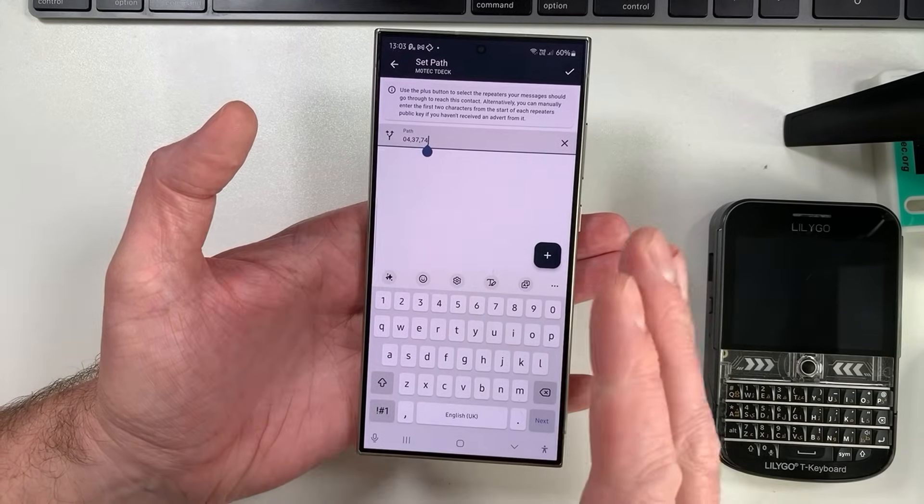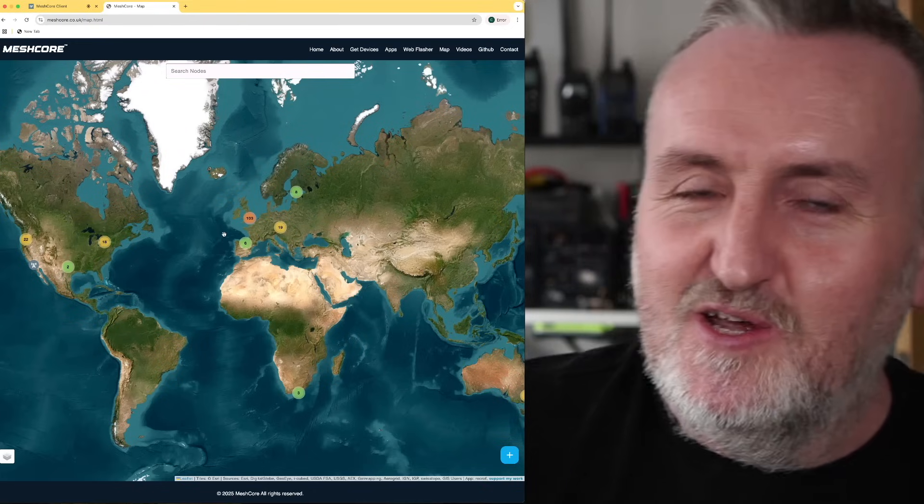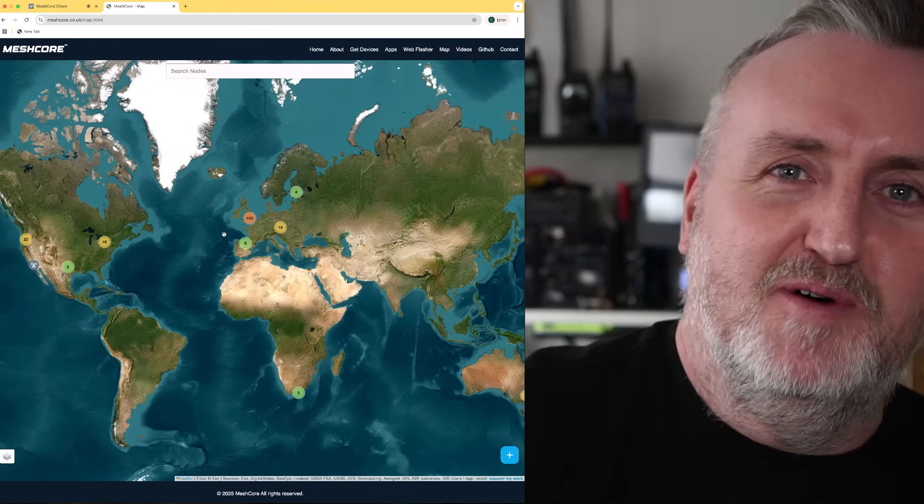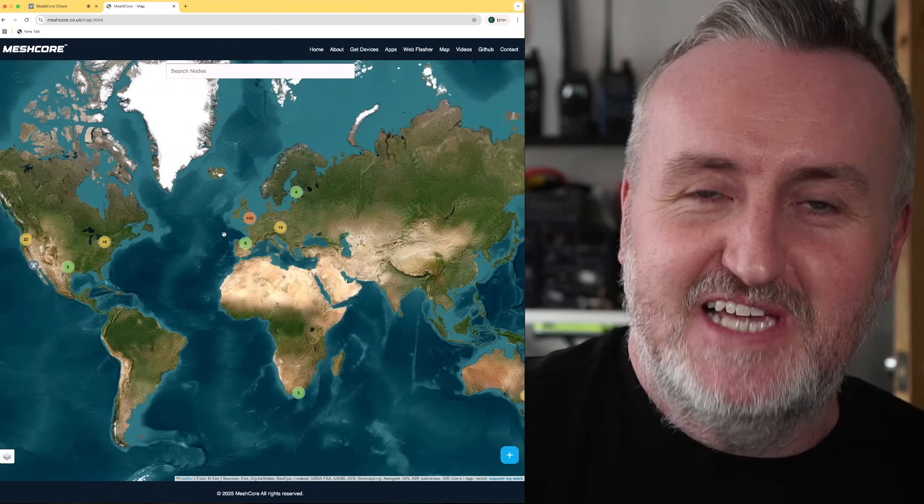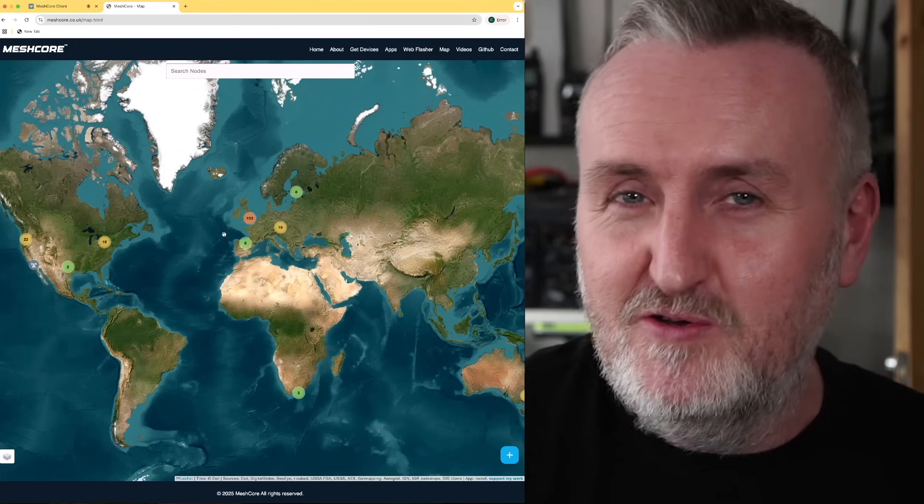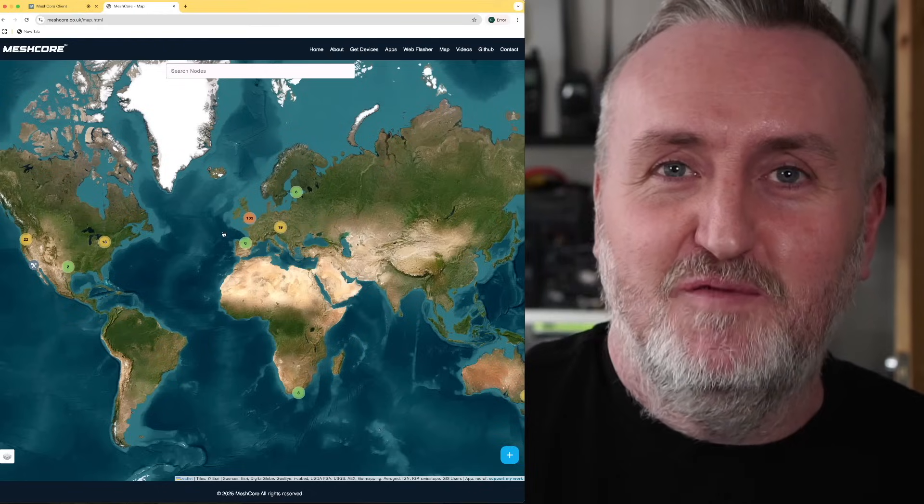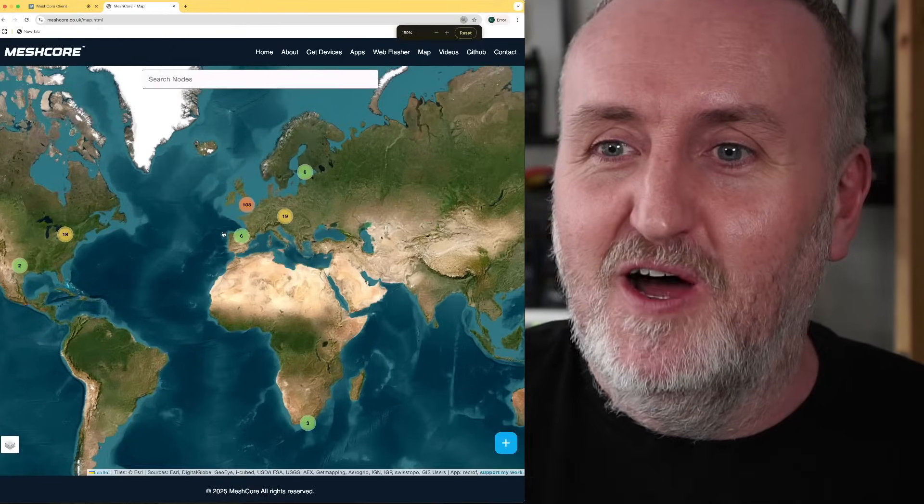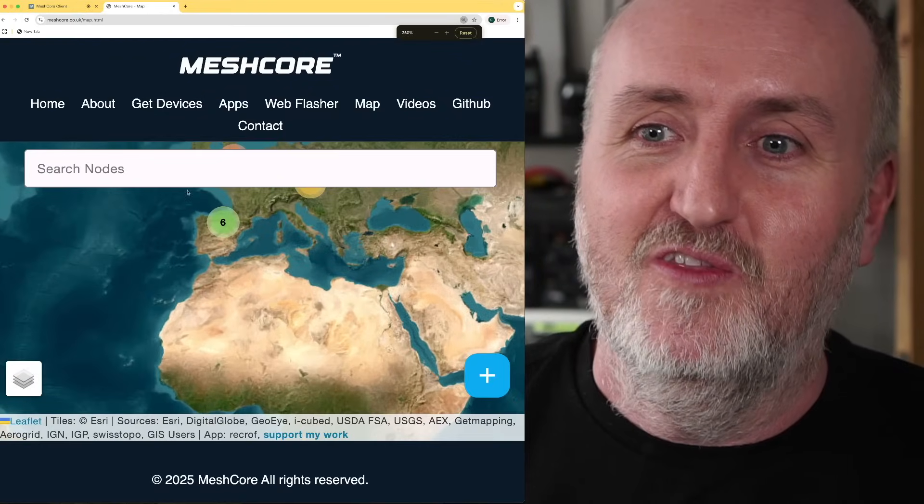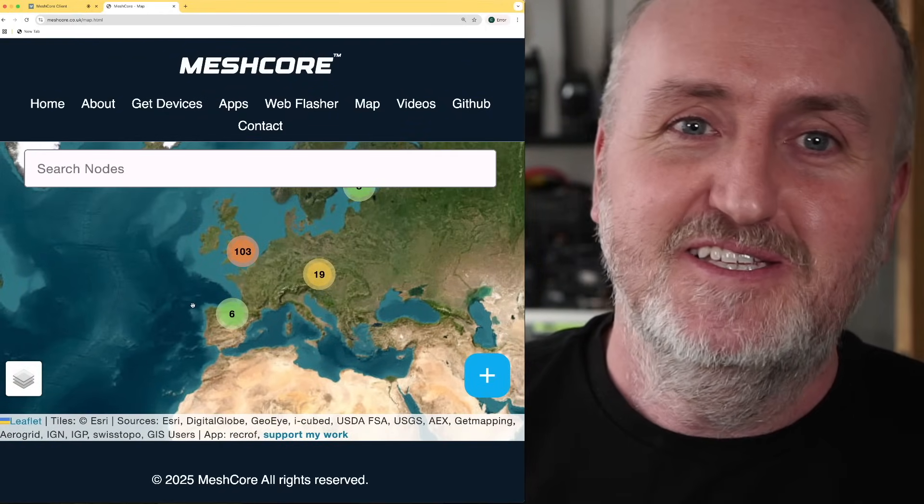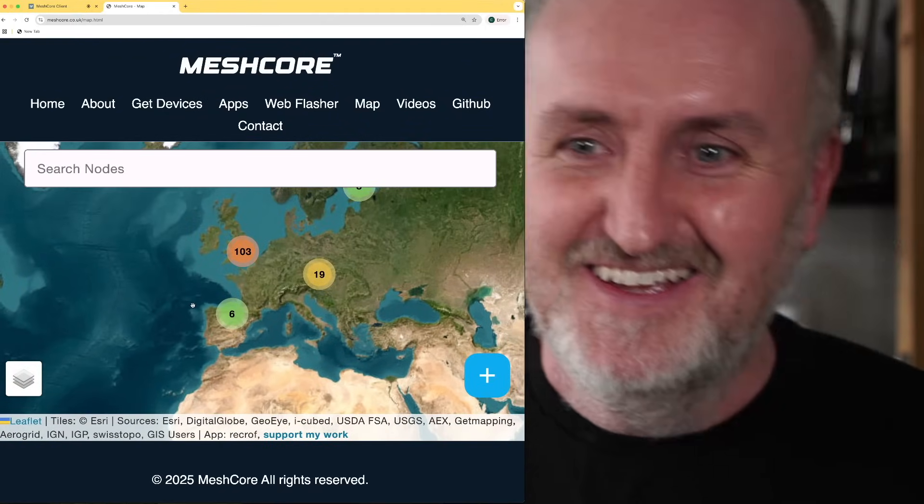On Meshtastic, it's anyone's guess where the packets are going to end up, and in complex geographical terrains, the flood routing method that Meshtastic uses is quite compromised. Now I would actually quite like to do a side-by-side comparison, MeshCore versus Meshtastic, and I think I will do at some point. But at the moment it's quite difficult because quite a lot of the UK has already gone over to MeshCore, and bearing in mind the project has only been going less than three months, it's been really great to see you guys jump on board and show us the support you have.